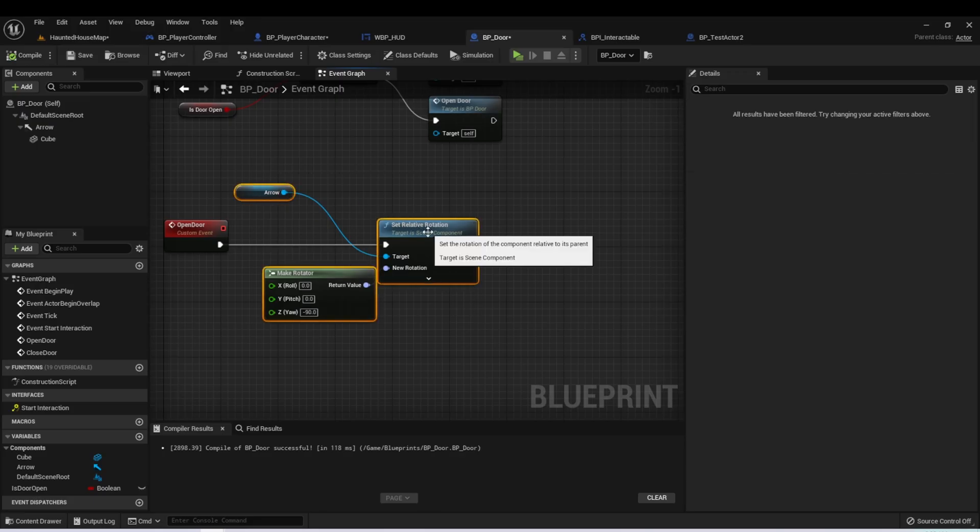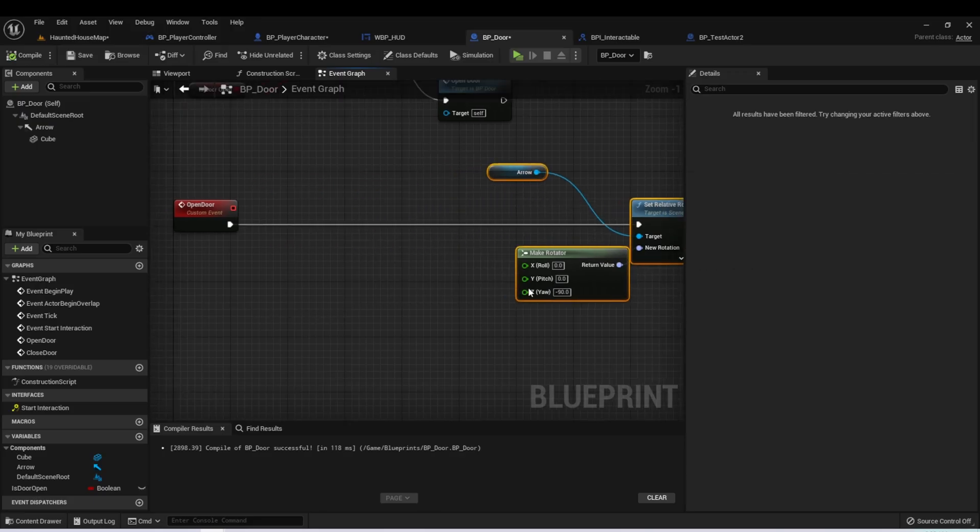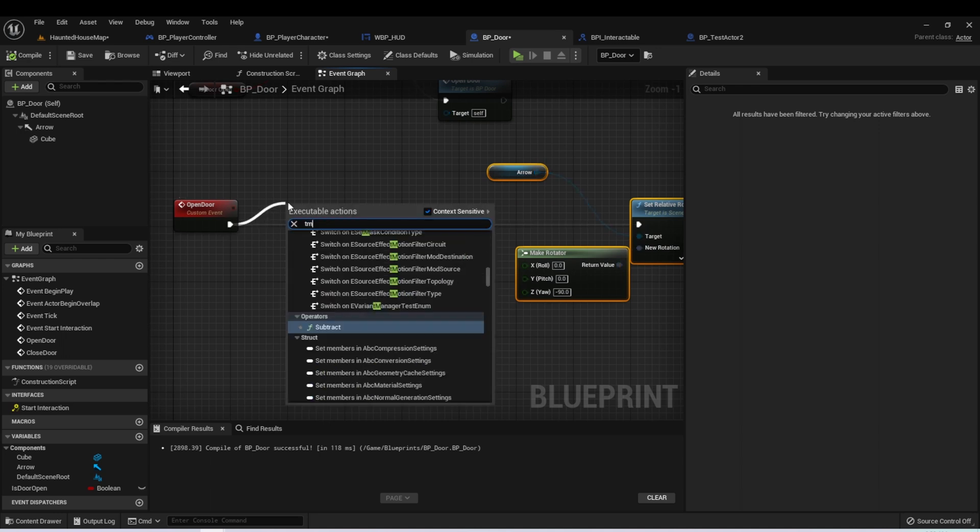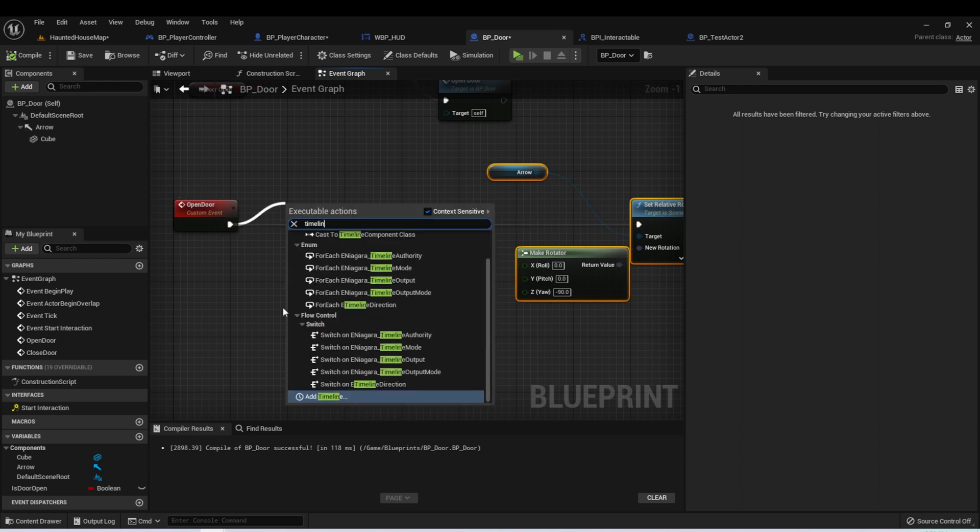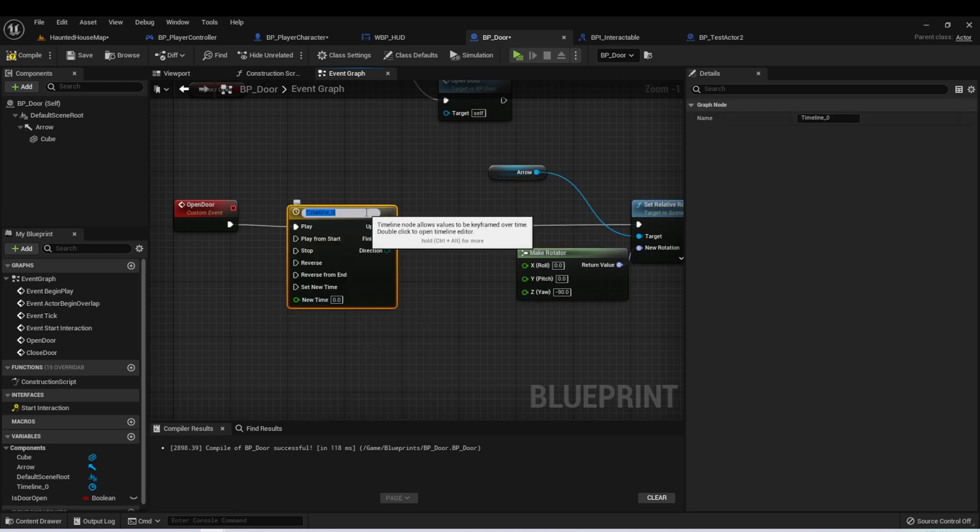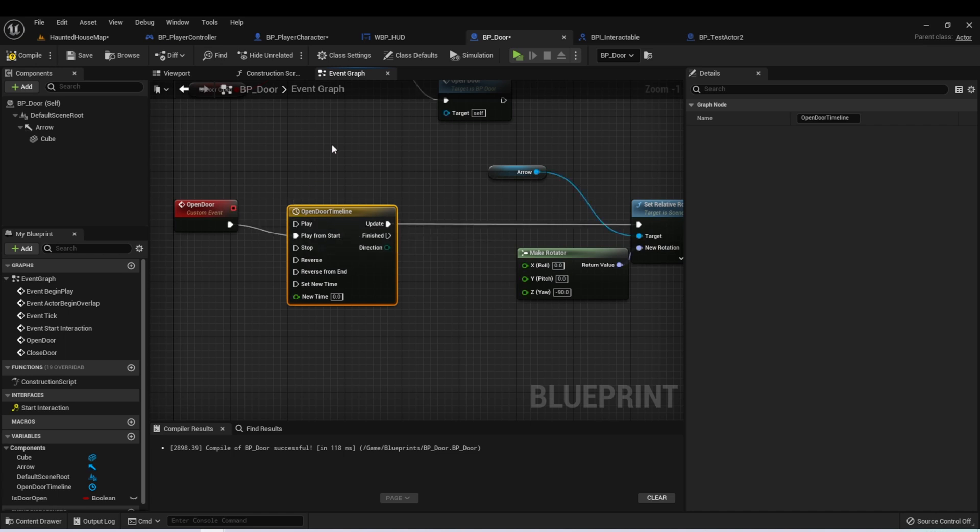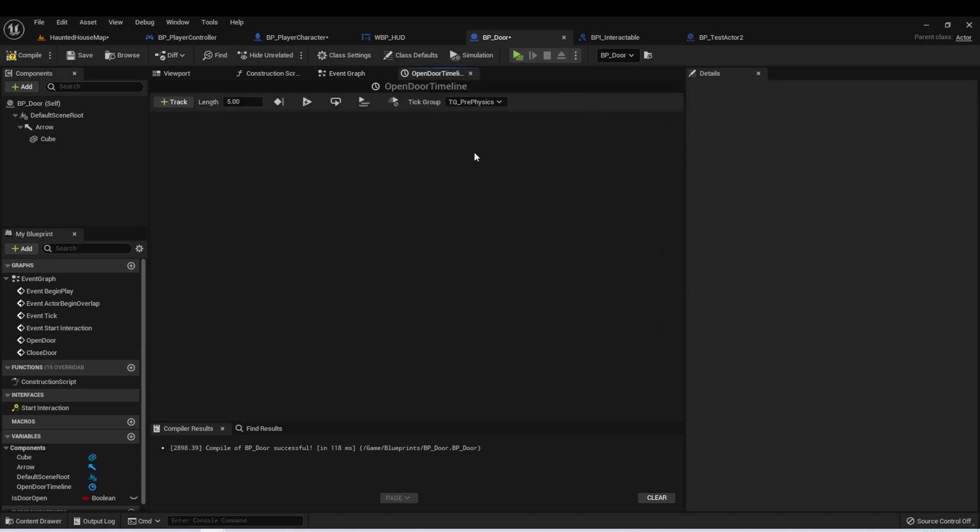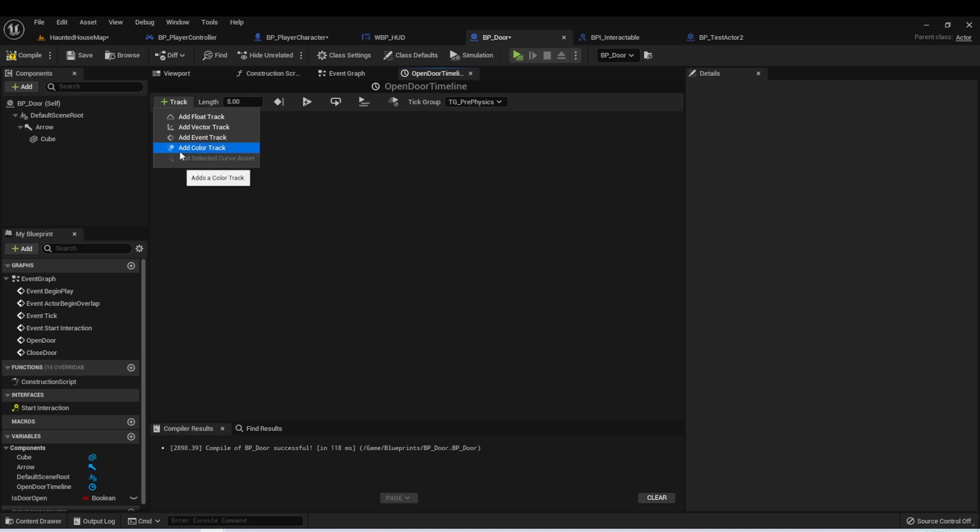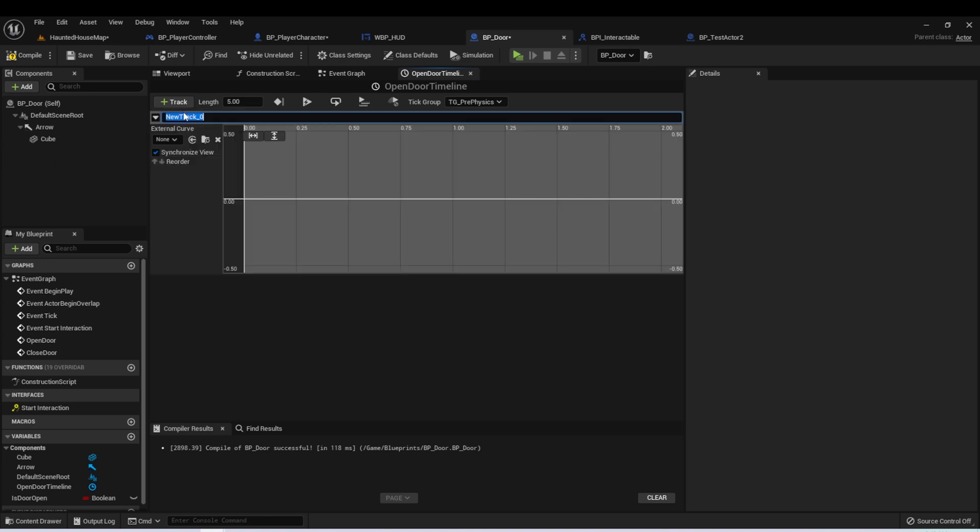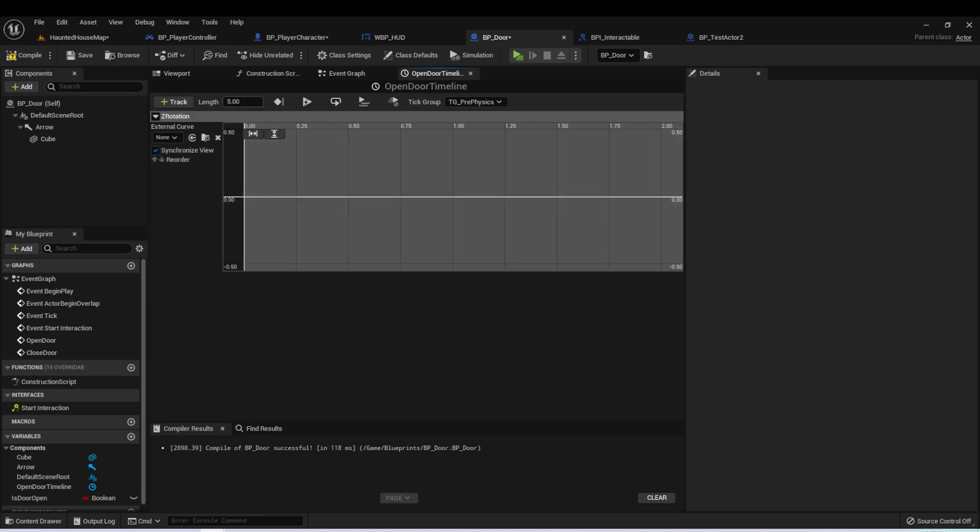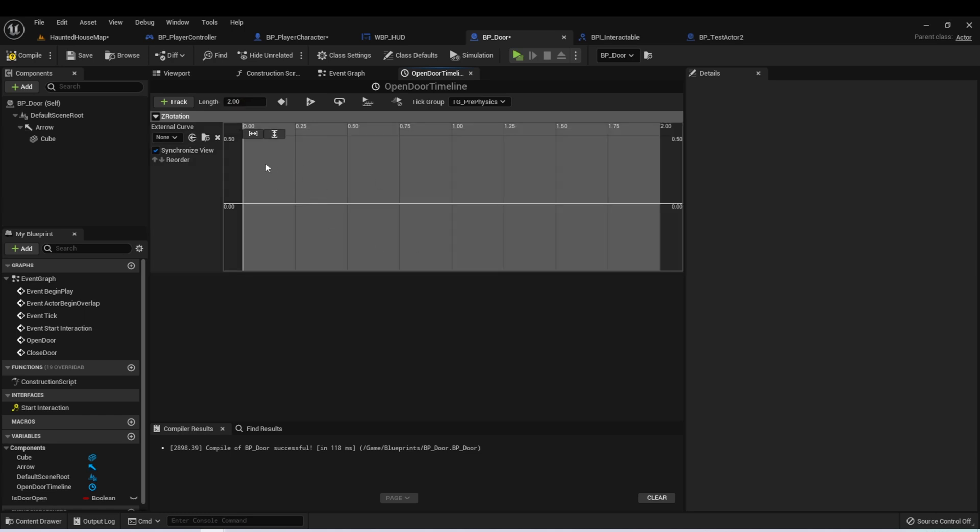Let's give ourselves a little bit more space here. If we drag off here and type timeline, we can see add timeline. Let's create a name for this timeline - we can call it open door timeline. For this, we always want the open door timeline to play from start. We'll move the execution pin down one to play from start. Let's open this up by double clicking on it. Here in the timeline, what we want to do is hit this track and we'll add a new track. It's going to ask us what type of track do we want. We can see here we can have a float, a vector, an event, or a color. Let's add a float. We can call this Z rotation. Up here in the top, we'll see length. This is going to be the total length of the timeline. I think five seconds is a little too slow for a door to be opening. Let's try two.